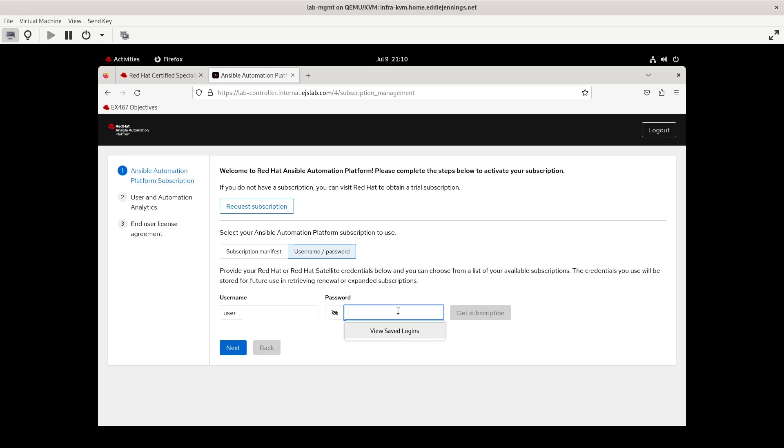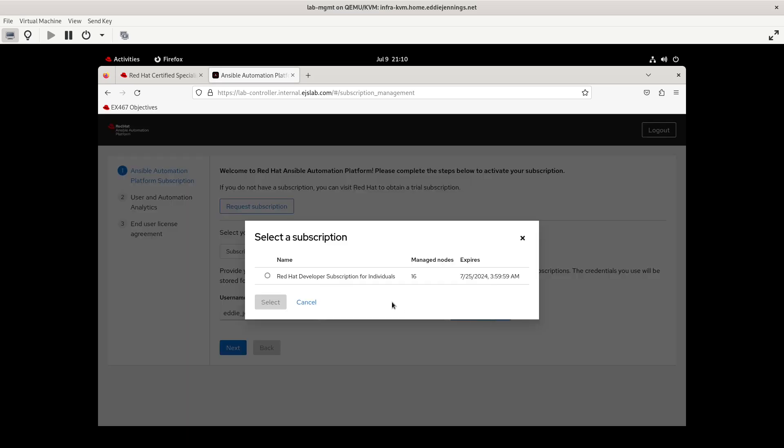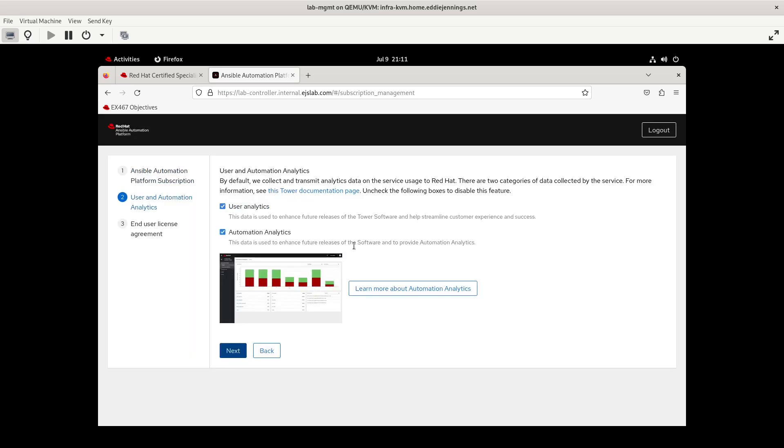So you will put in whatever your user is, whatever the password is, and get subscription. So I'm going to pause for a moment while I put in my credentials for this and get the subscription. And when you put in your credentials, you'll need to select whatever subscription it is. In this case, this happens to be my Red Hat developer subscription. And you have the option to turn on user analytics and automation analytics.